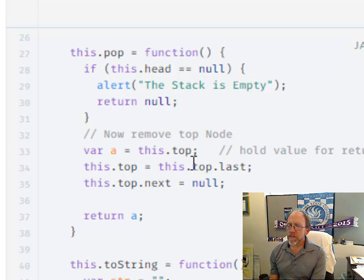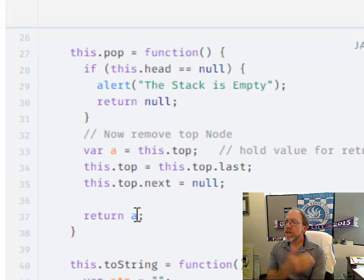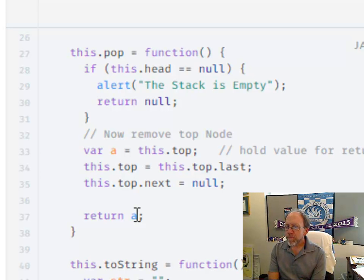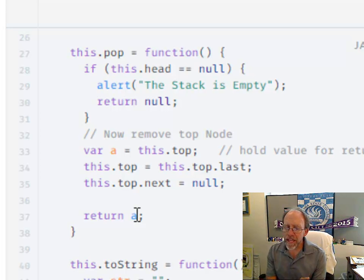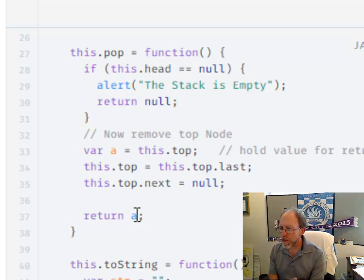So A, which was set to this dot top before you started, is now going to be returned. So the pop function will return the node that was popped. The push function doesn't need to return anything, but it can return the node that you pushed onto it, which would be convention.